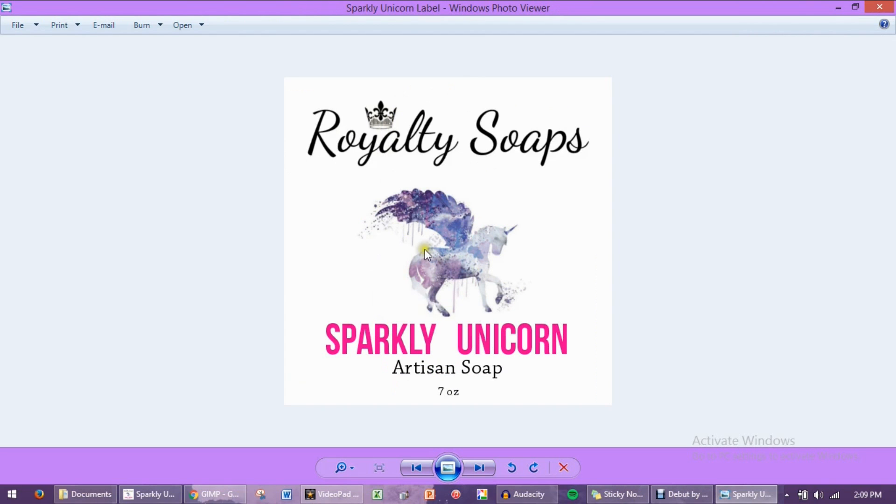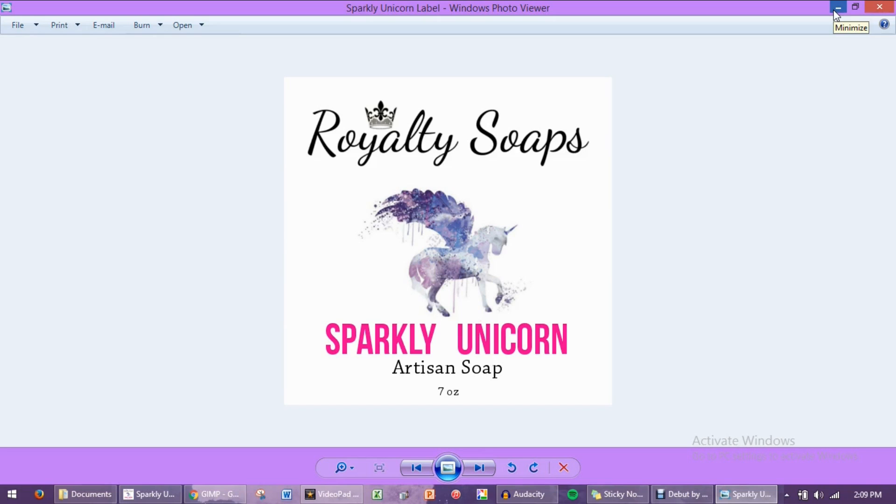Now, if you're going to print multiples of these on one label sheet, I recommend putting it in a program like Microsoft Word, even though you can also print it directly from GIMP itself. If you'd like to see a tutorial on how to print out of GIMP and save it as an image and then a full sheet image, let me know, and I will create a tutorial for you guys if you would like to see that.